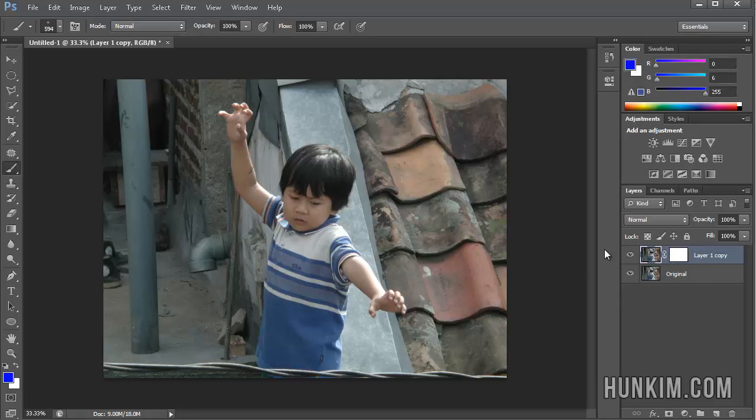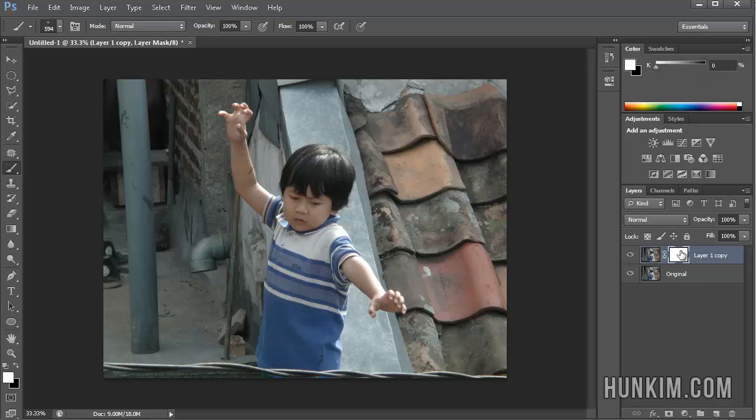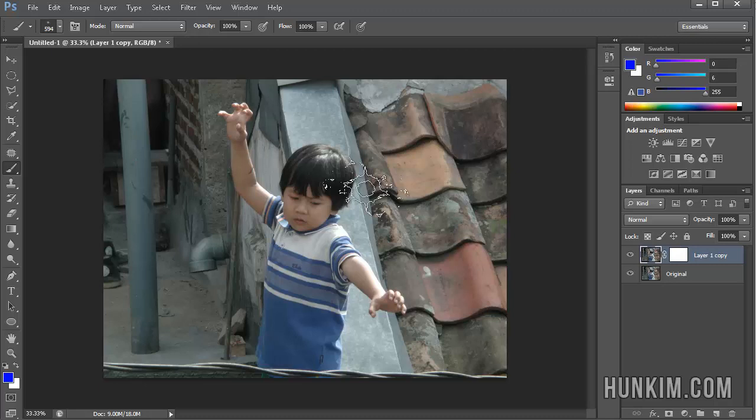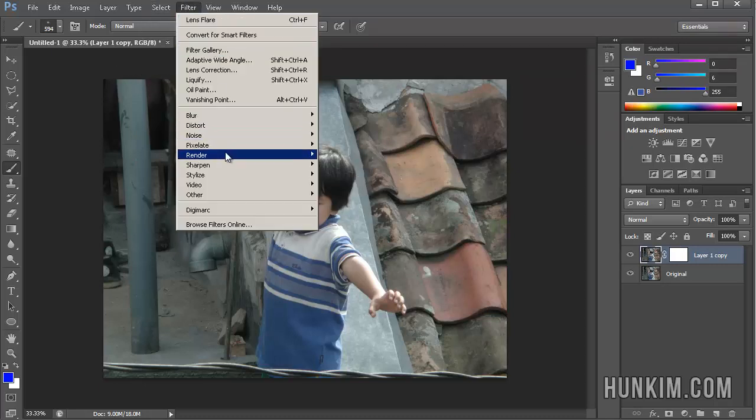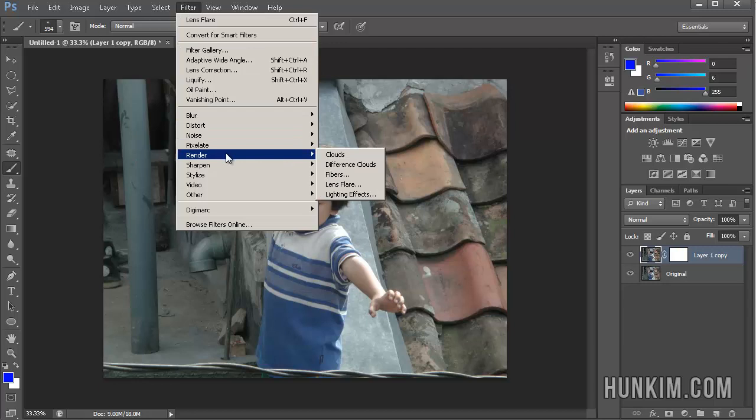Okay, I probably should have done this first, but this is still okay. As long as you click on the picture itself, not on the layer mask, but the actual picture, you just go to Filter, Render, Lens Flare.